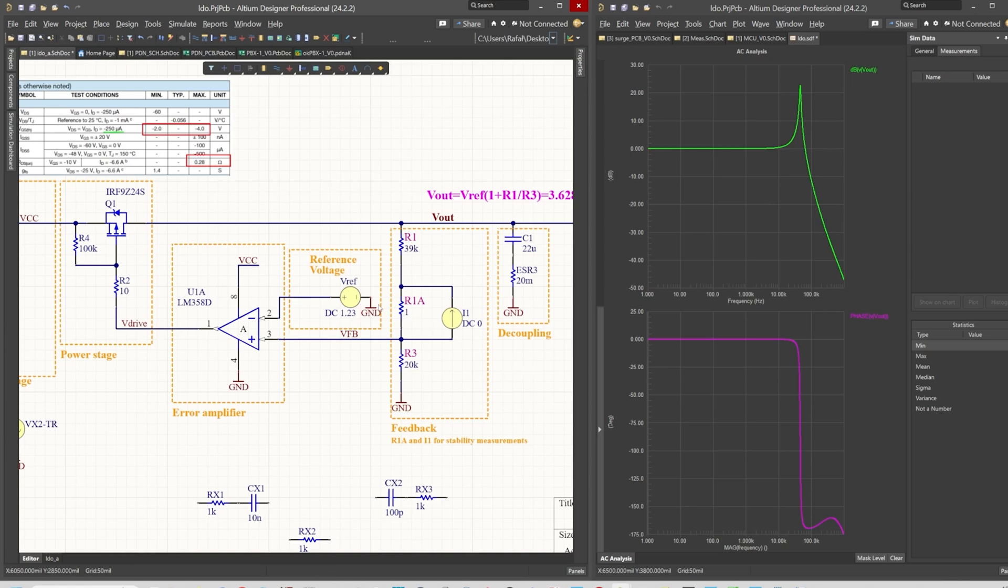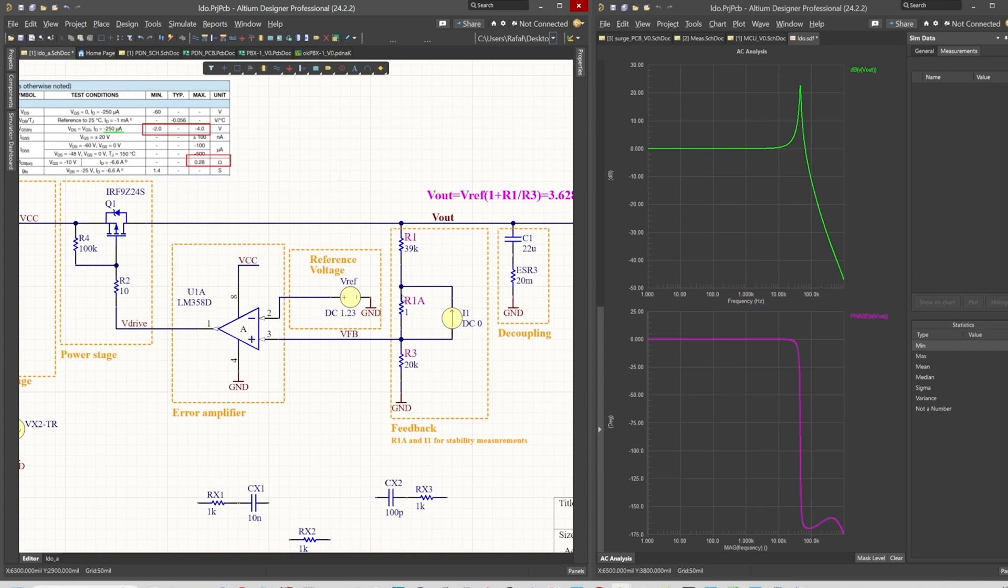How does this feedback loop analysis, the AC analysis work? Well, if we source a current here, we develop a voltage across R1A and this voltage drop will change the voltage feedback value, which is sensed by the output because this I1 current source is actually floating.